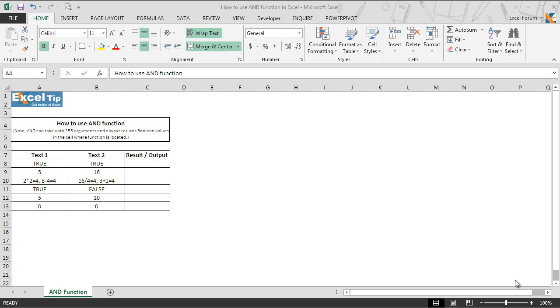Hello and welcome back to the Excel tip videos. Today in this video we will show you how to use the AND function in Excel.